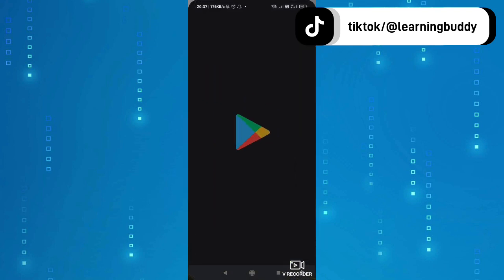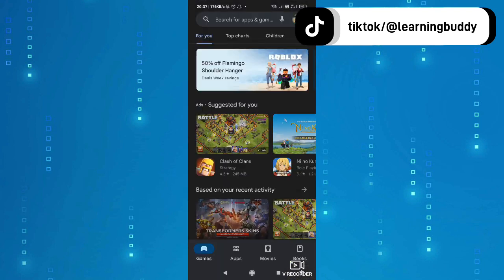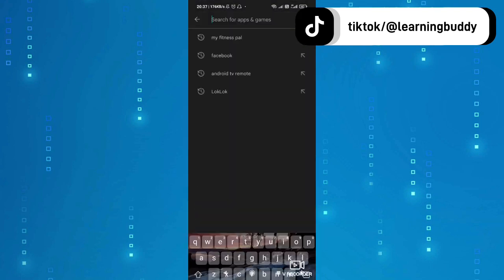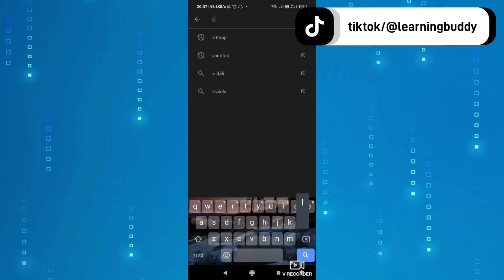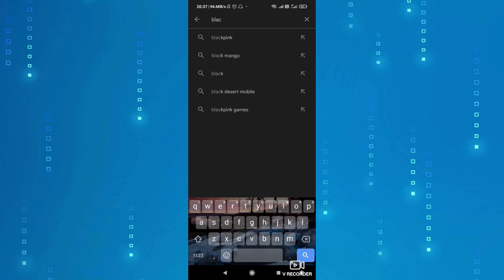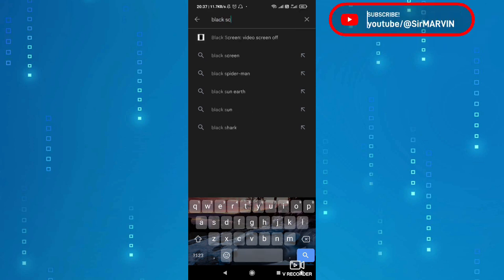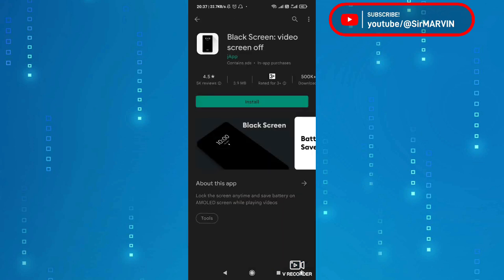Punta tayo sa Play Store at ito, type nyo dito ang black screen. So type mo dito ang black screen. Ito yung pinakauna, pindutin mo yun.